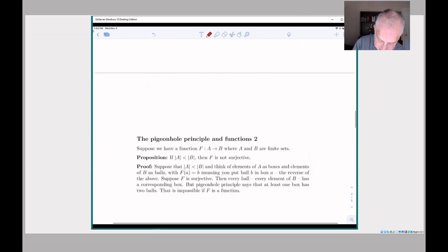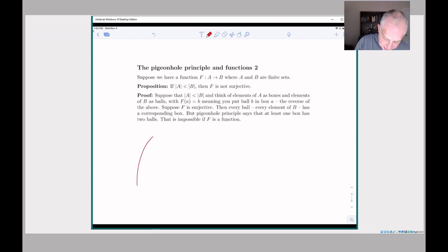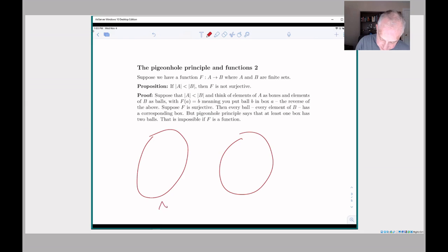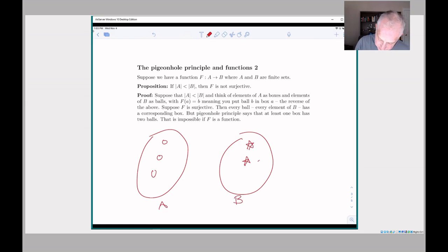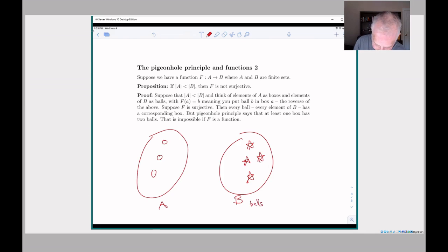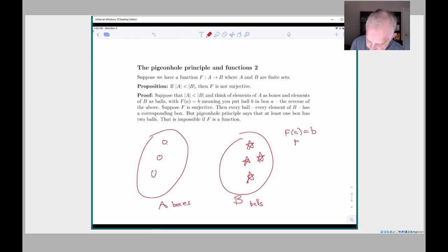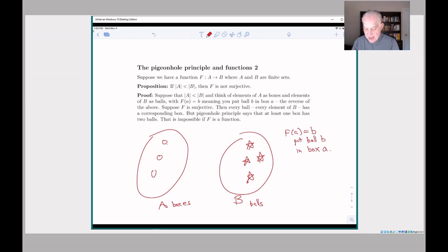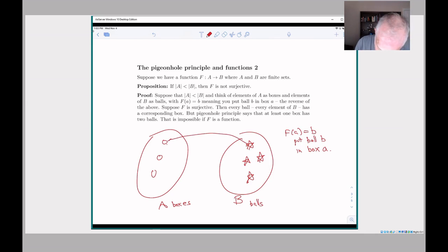Now let's look at this from the surjectivity point of view. We have a function from A to B — here's A and here's B — and now we have fewer balls than boxes. We're going to think of the elements of B as our balls and the elements of A as our boxes. Even though the function goes f(a) = b, we're going to think of this as meaning 'put ball b in box a.' The fact that it's surjective means that everything in B has to have come from somewhere in A.